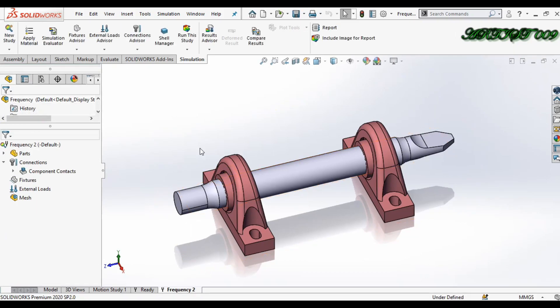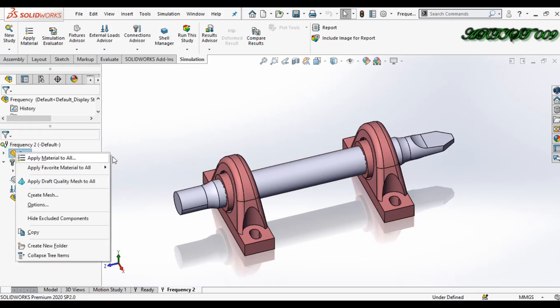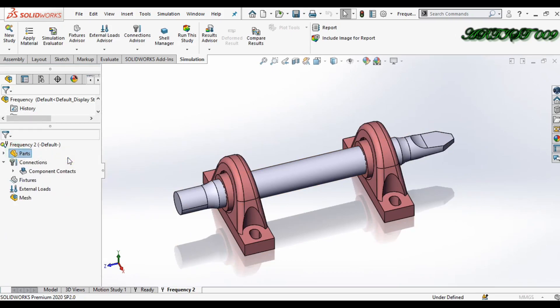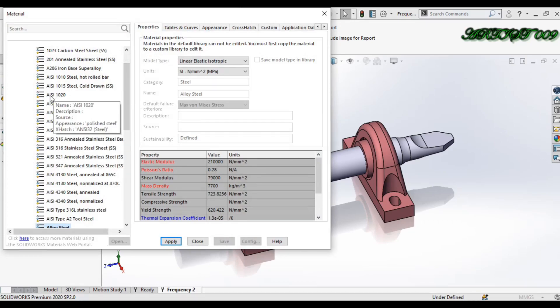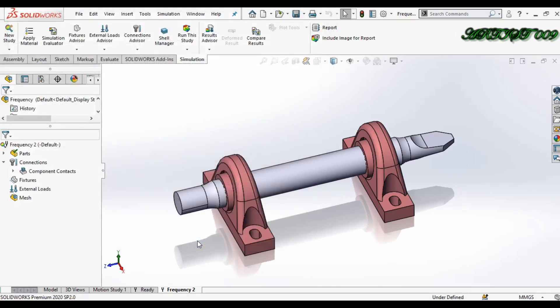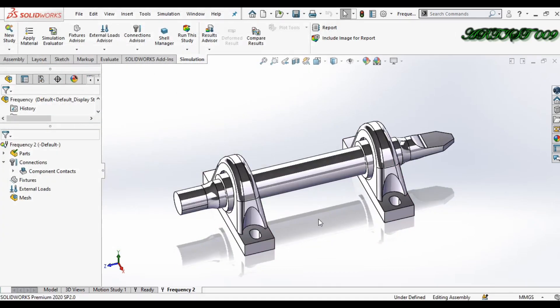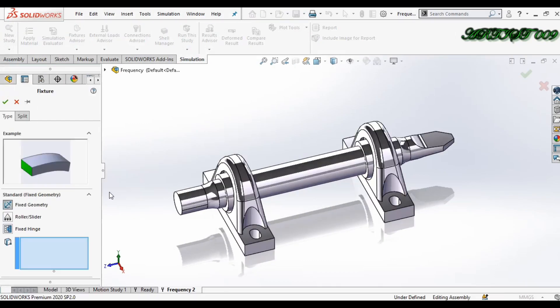Now we just need to apply material, so right click and apply material to all. Here I am using this material AISI 1020, apply and close. Now material is applied.